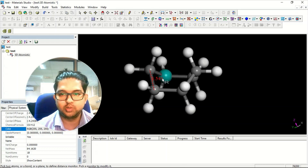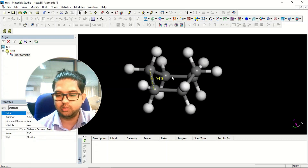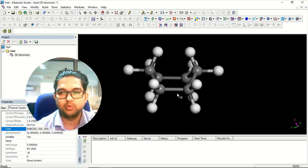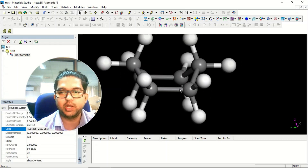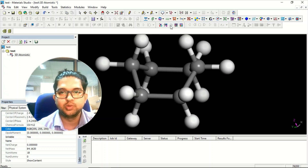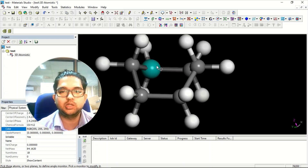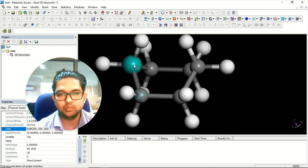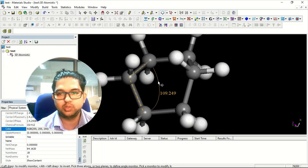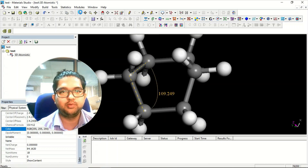Similarly, if you want to measure the bond angle, first delete the previous measurement by clicking the arrow, selecting it, and pressing Delete. Then select Angle — since an angle is between three points, you need to select three atoms. I selected three atoms and the angle between them is 109.249 degrees.